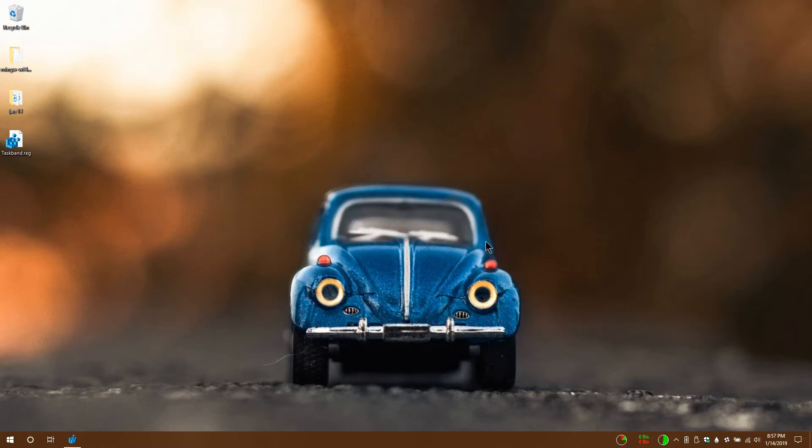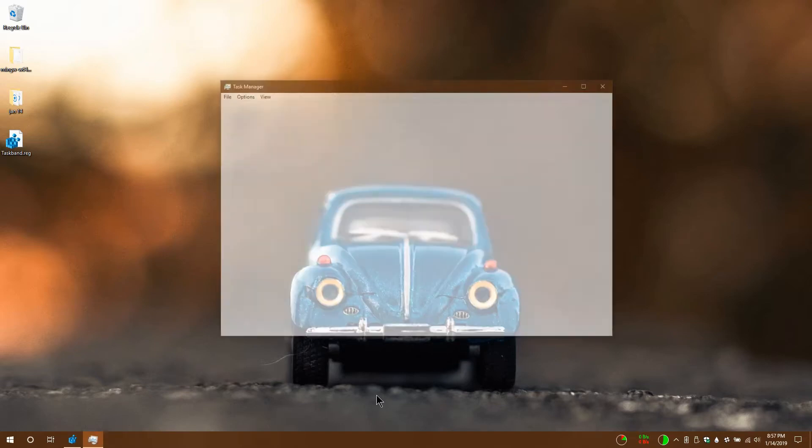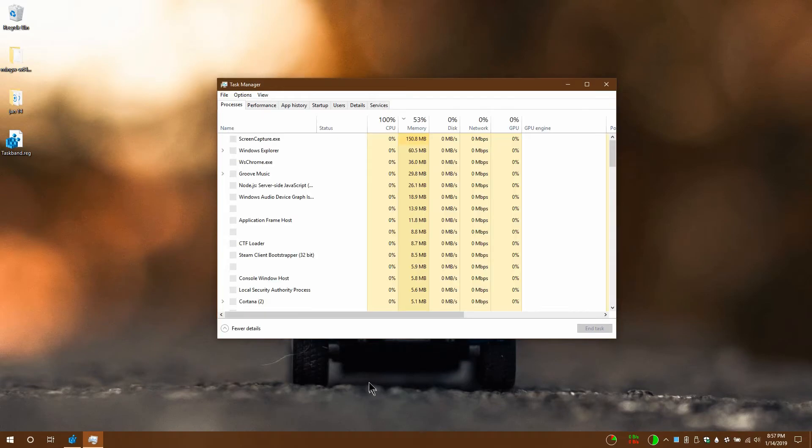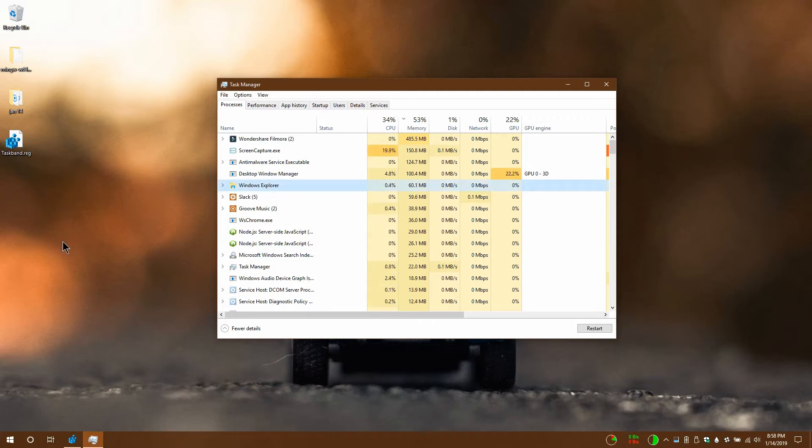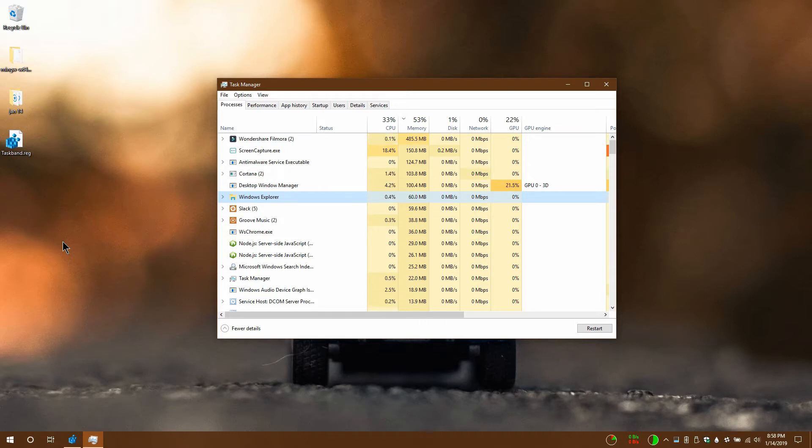And once the merge is complete, I'm going to restart explorer.exe from the task manager. To do that, open the task manager, go to the processes tab and select Windows Explorer. Click this restart button down here.